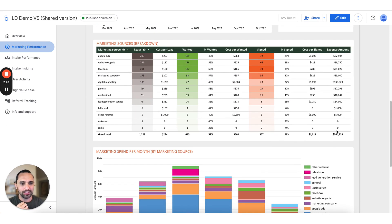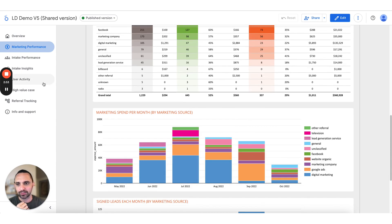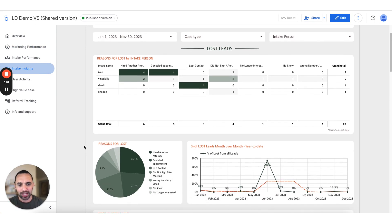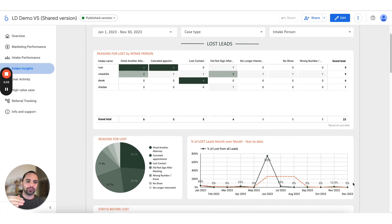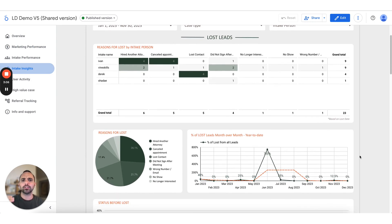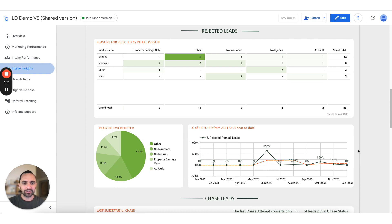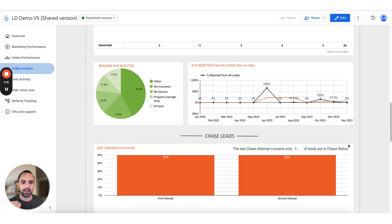There's some interesting analysis of expenses over time, but I want to show some intake insights. This is pretty new — you can dig into your lost leads and your rejected leads. You can see your trend of lost leads over time: how many leads are you losing month over month? Is it going up or going down? Same thing for rejected leads — is it going up or down, or is there a trend where a certain person has more rejected leads than others?